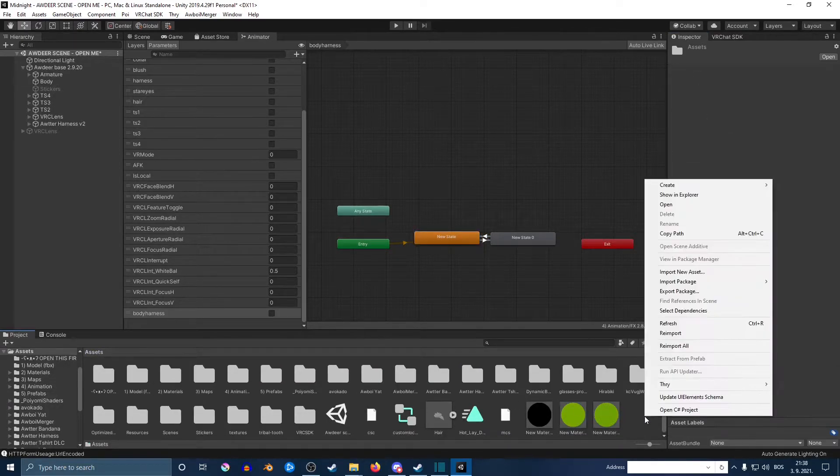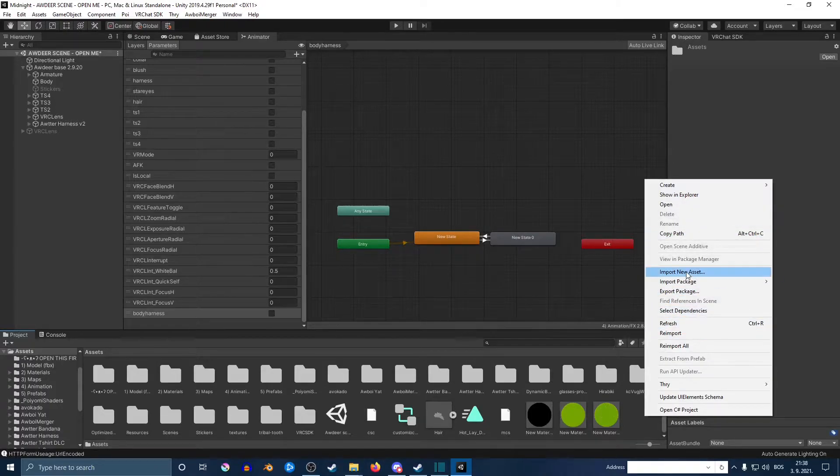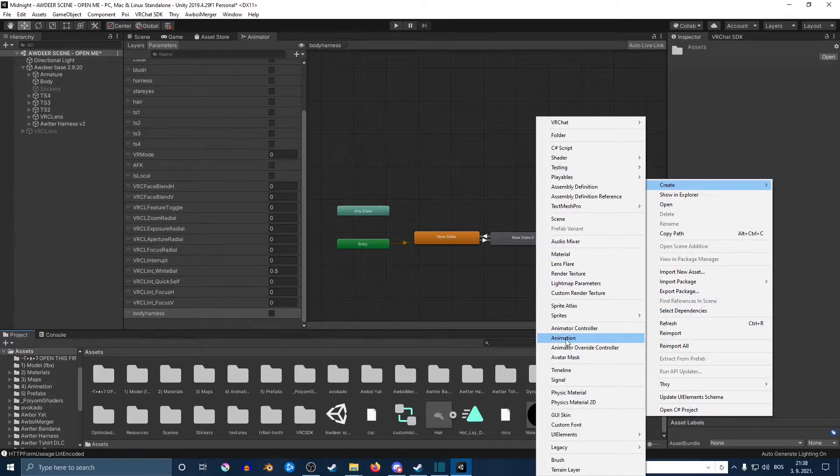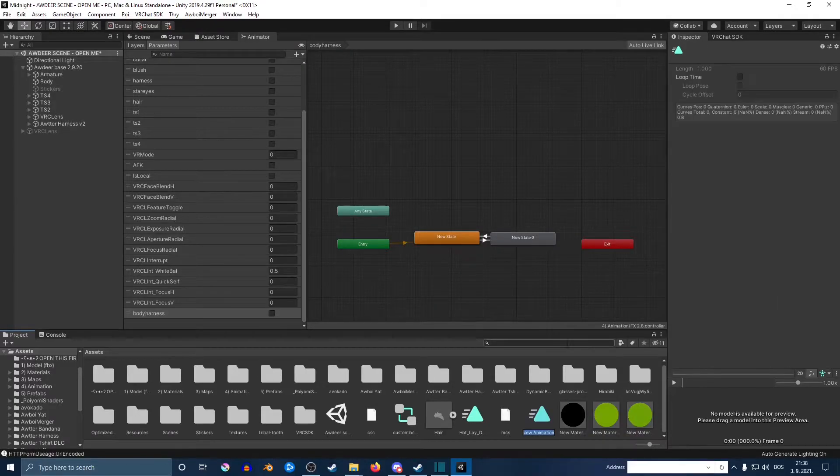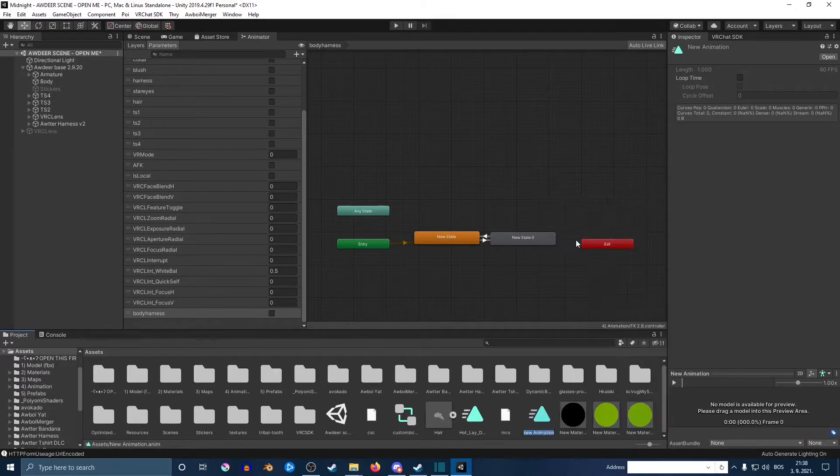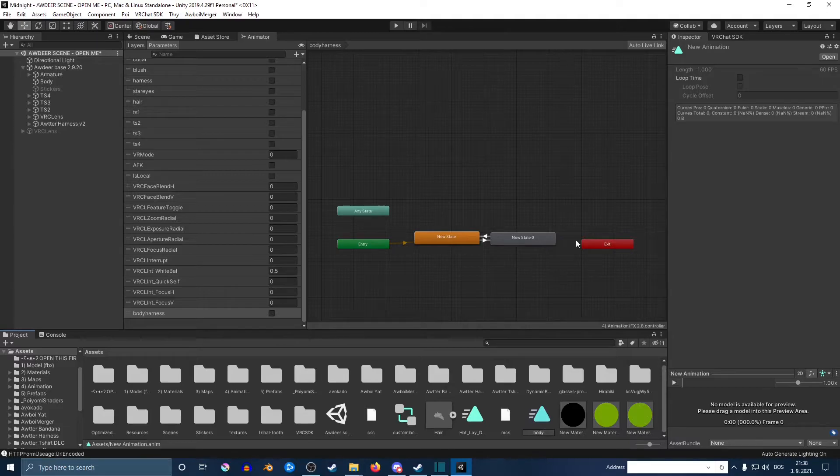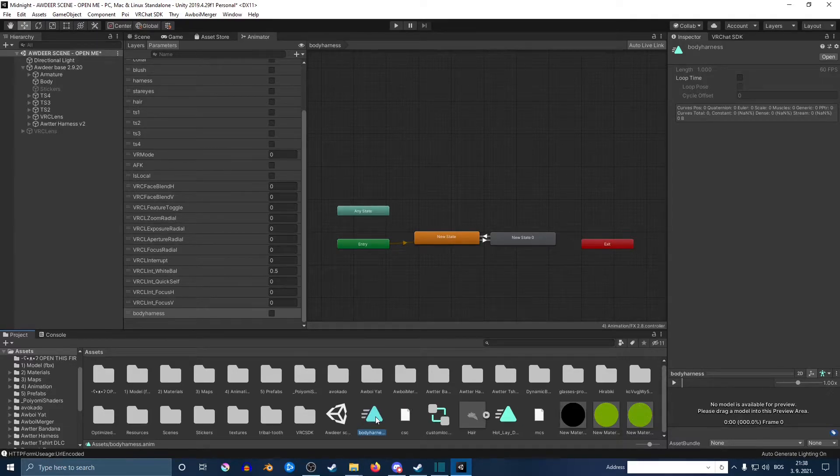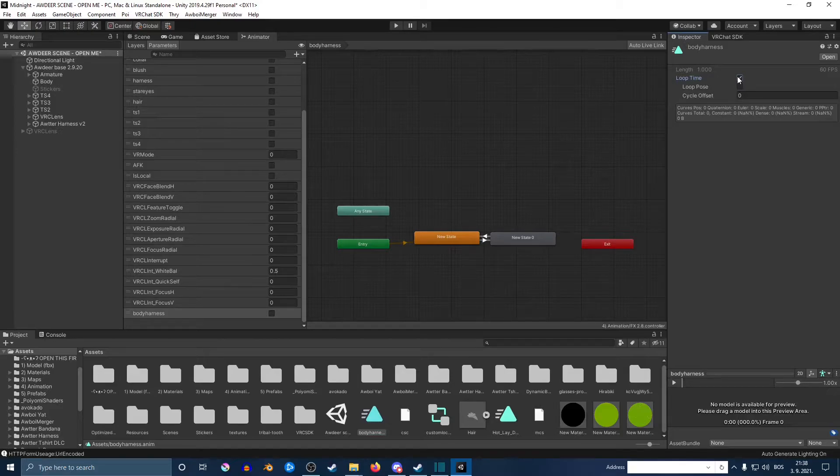Next, you're going to go back on your assets. In the empty space, you want to go create and then animation. Click on it and you want to basically name it how you want to, but in this case I'm just going to use the same name everywhere. Click on it and make sure that the loop time is on.